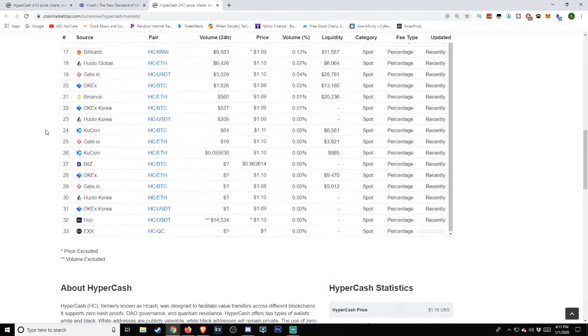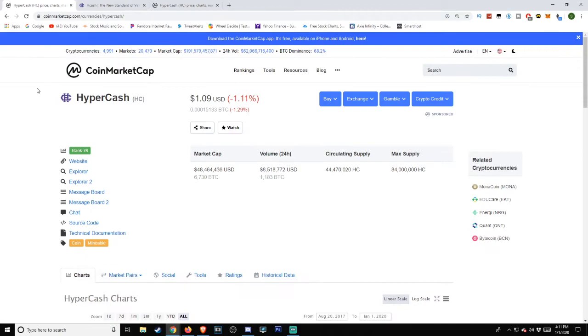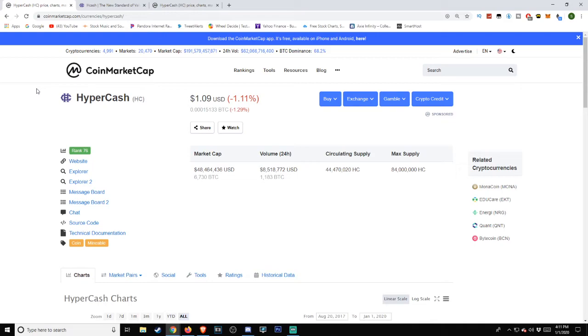That does it for this overview on HyperCash. Let me know your thoughts and opinions down in the comments below. Do you think this has a promising future? Do you think this is going to fall flat on its face? Do you feel that some other cryptocurrency is going to be better or worse than this? Let us know in the comments below.